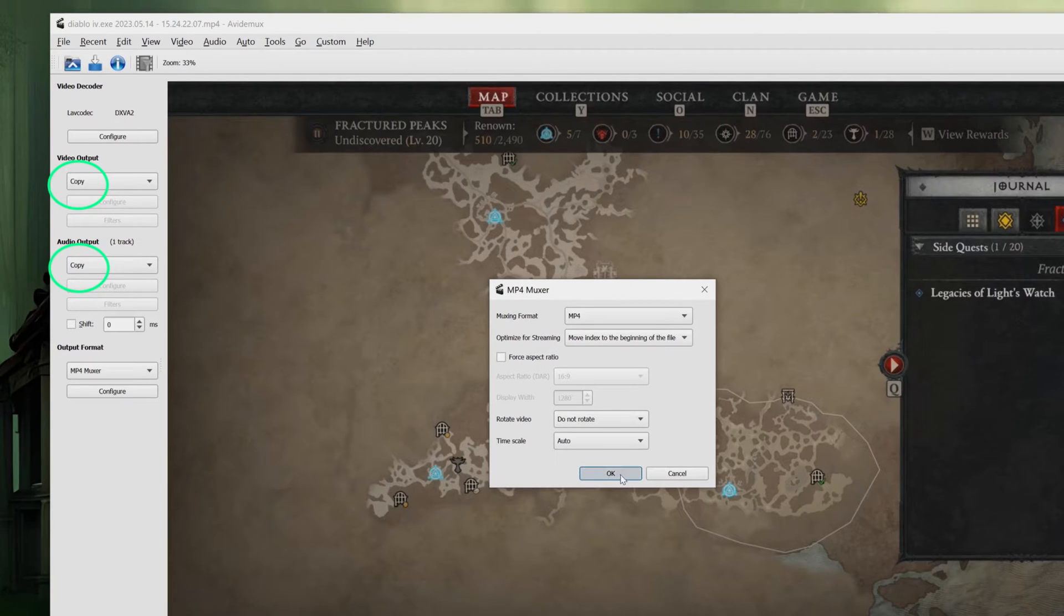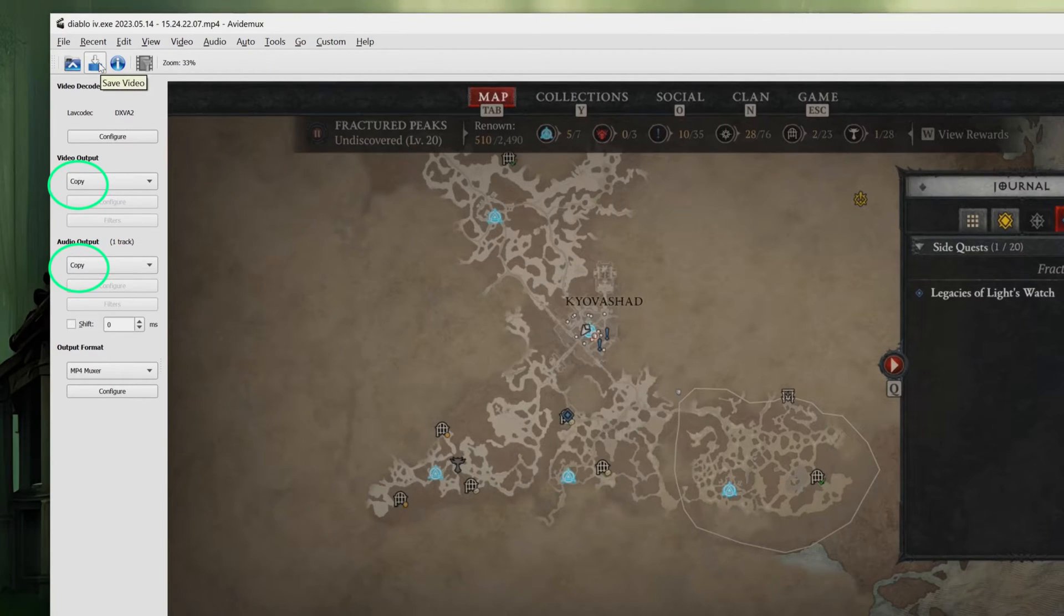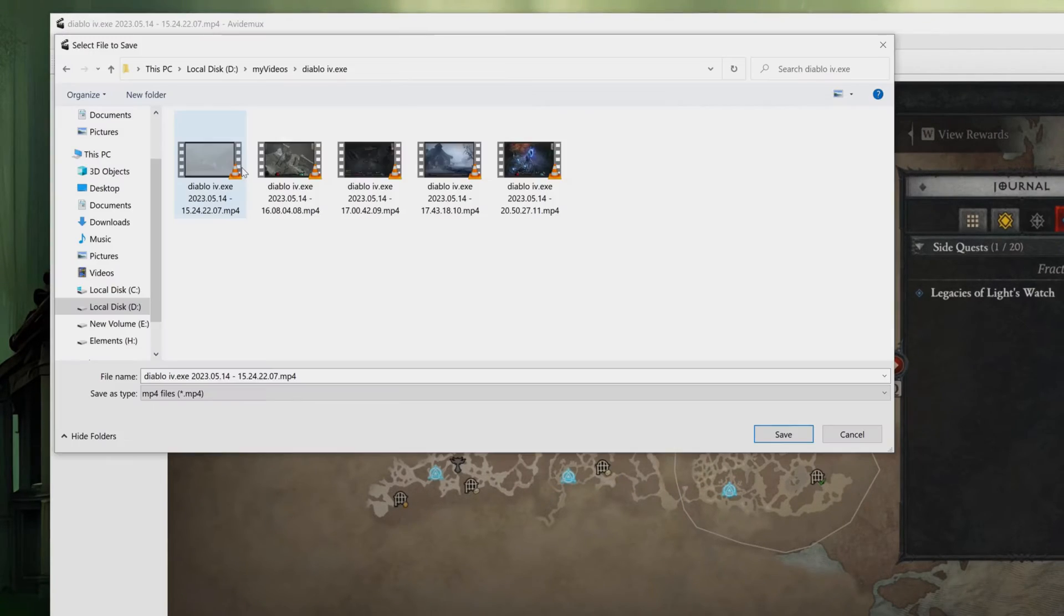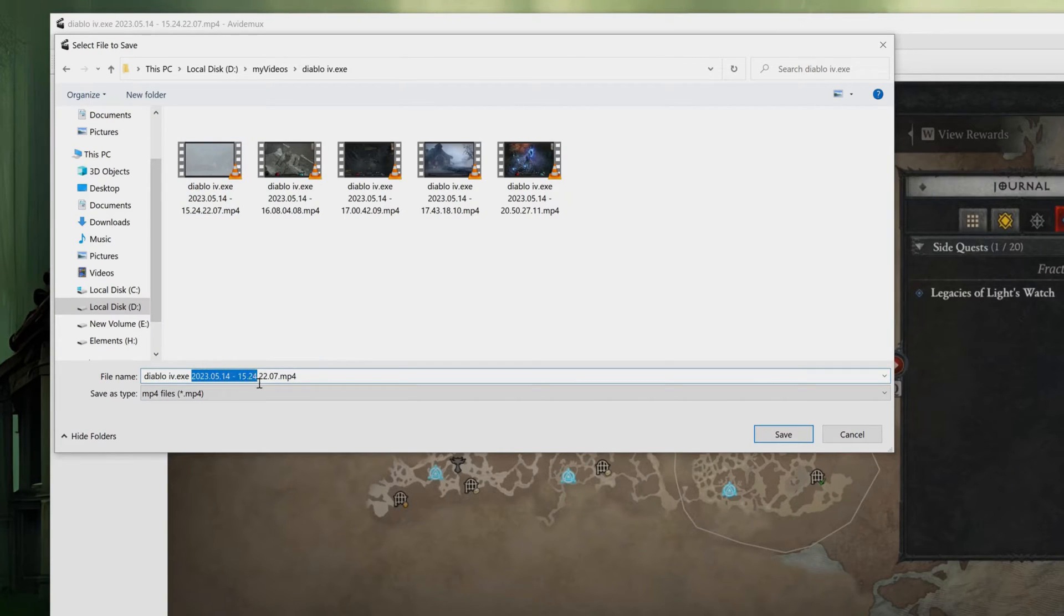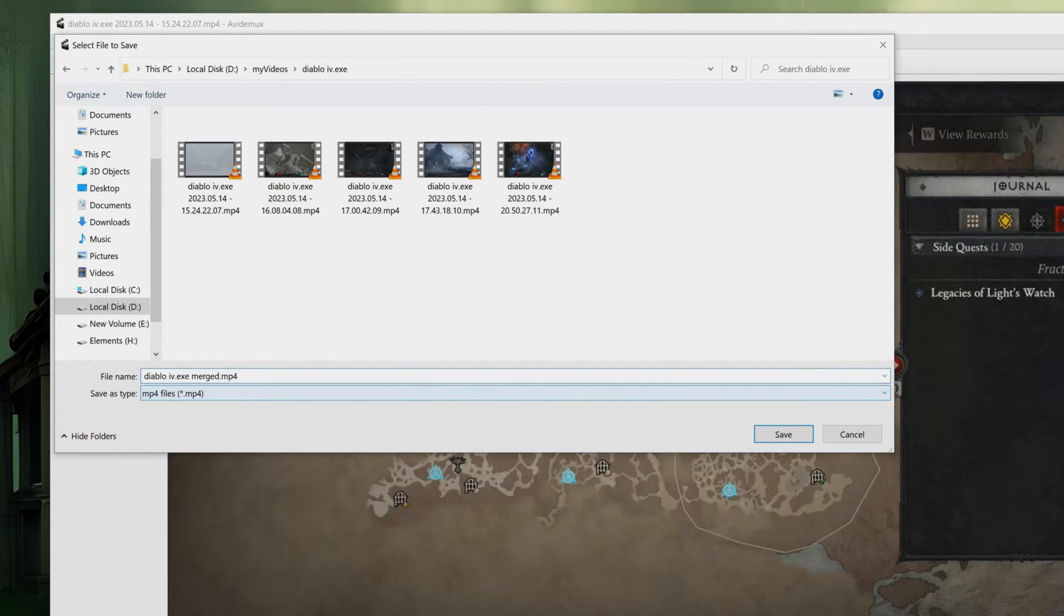Once you're ready to save the video, simply click on Save and choose a suitable name for the new file. After that, all that's left is to play the new file and make sure everything looks the way it should.